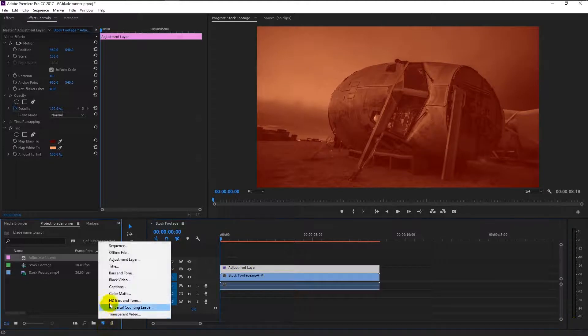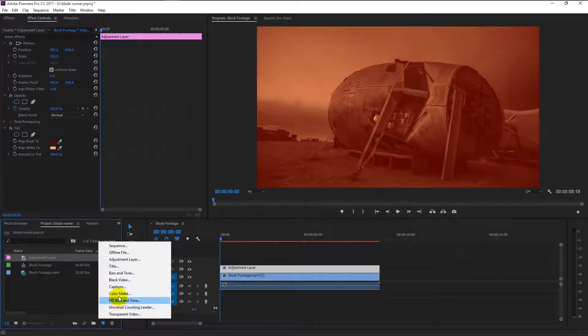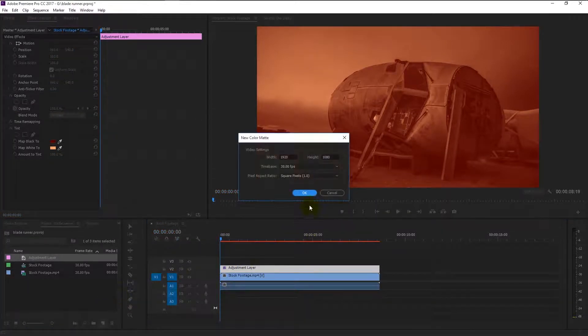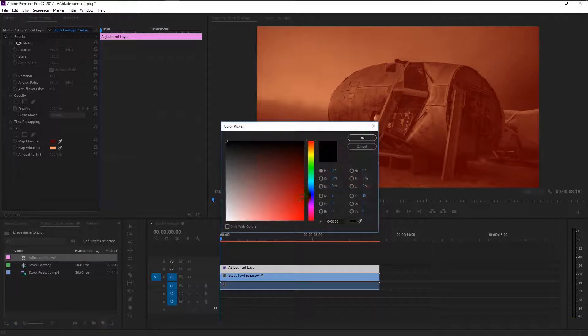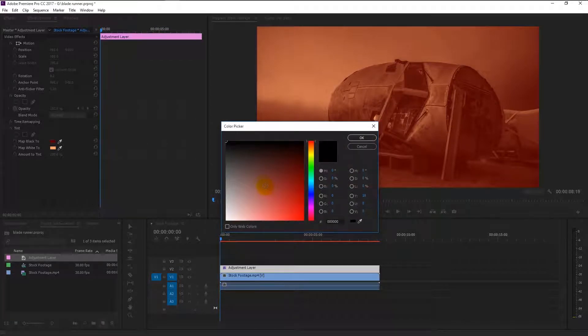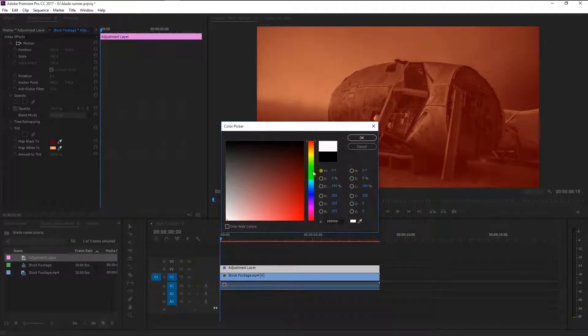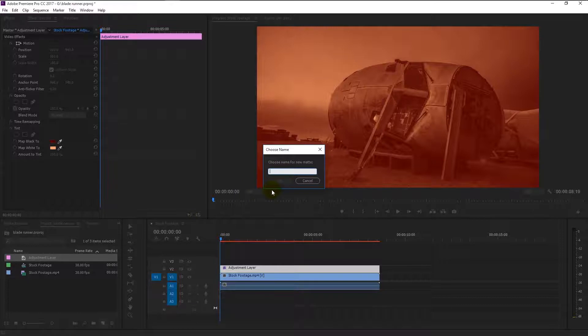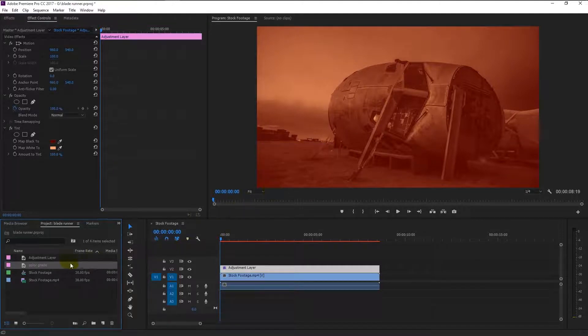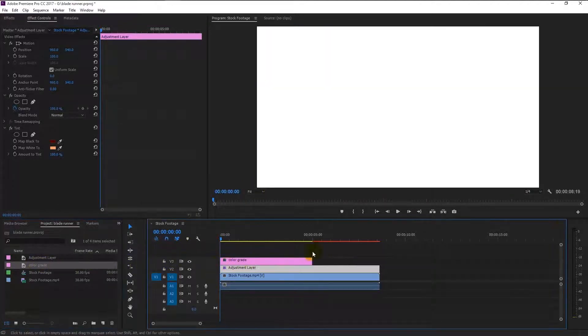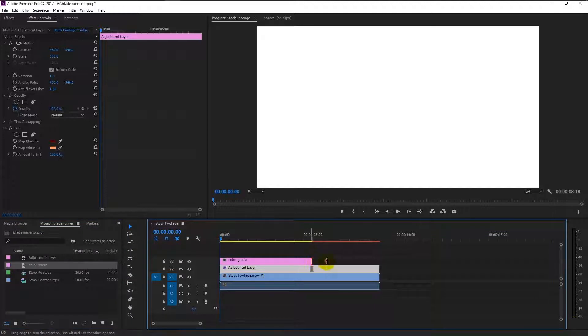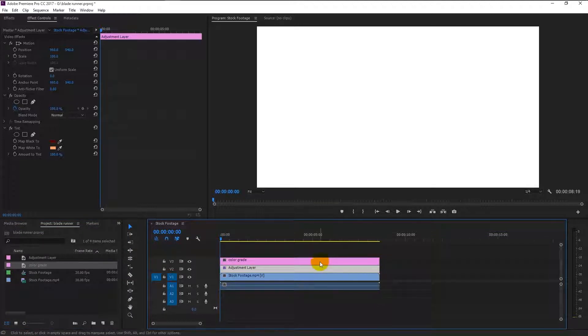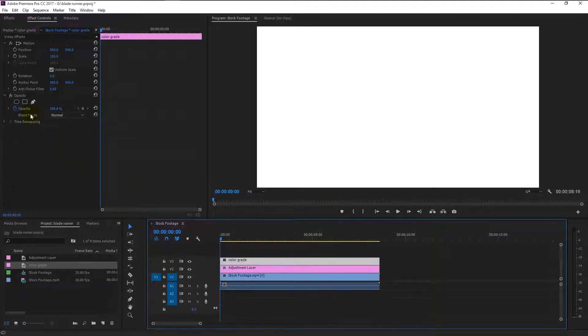This time we will create a color matte. Click OK. Change the color to white, click OK. I will name this as color grade. Now drag the color grade layer and place it above our adjustment layer like this. Again, drag it all the way to the end. Select the color grade layer.